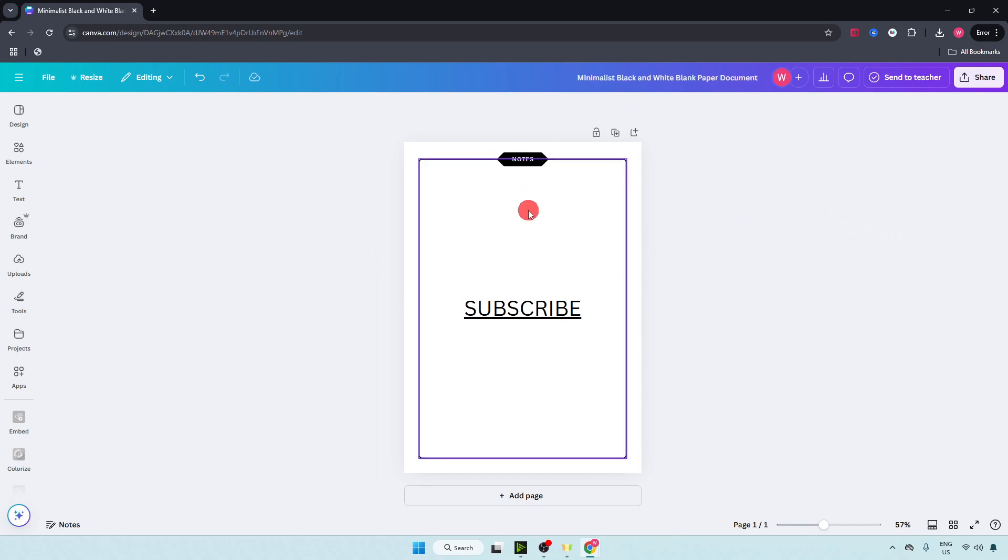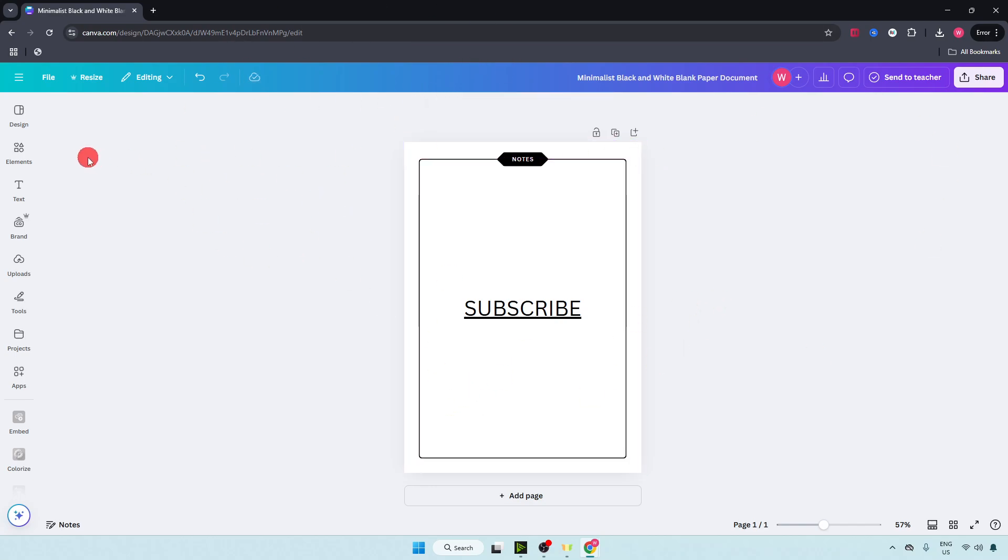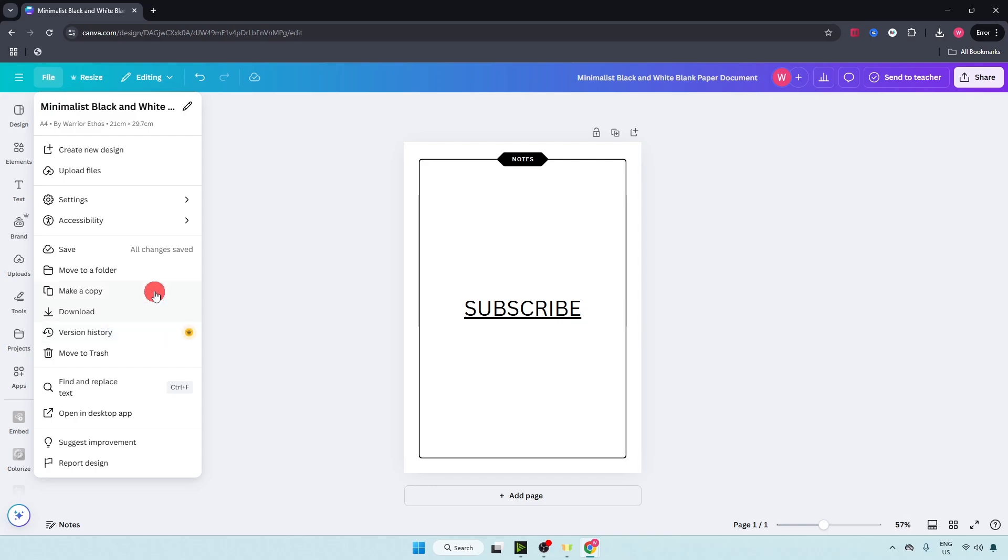First of all, make sure you have opened your first PDF file. Now just go on the left side on top and click on file. Select upload files.